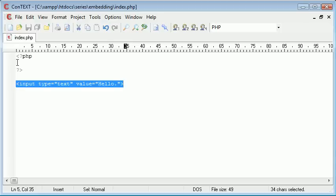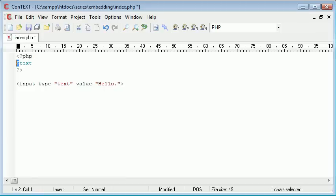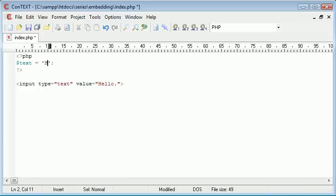Inside PHP, I'm going to create a new variable called $text—remember using the dollar sign—and make that equal to 'hello world'.